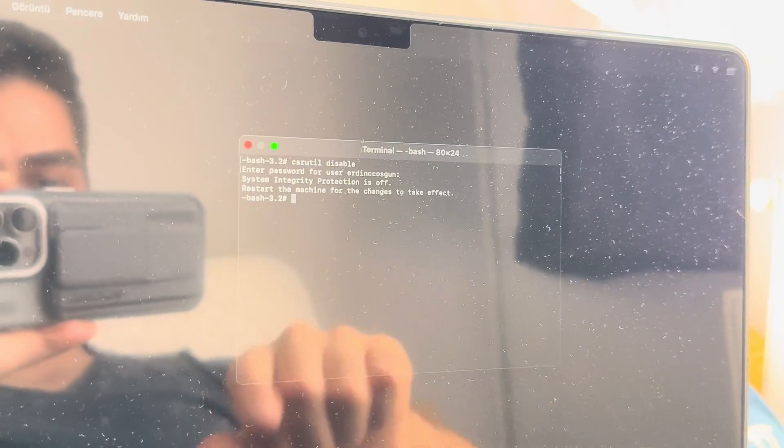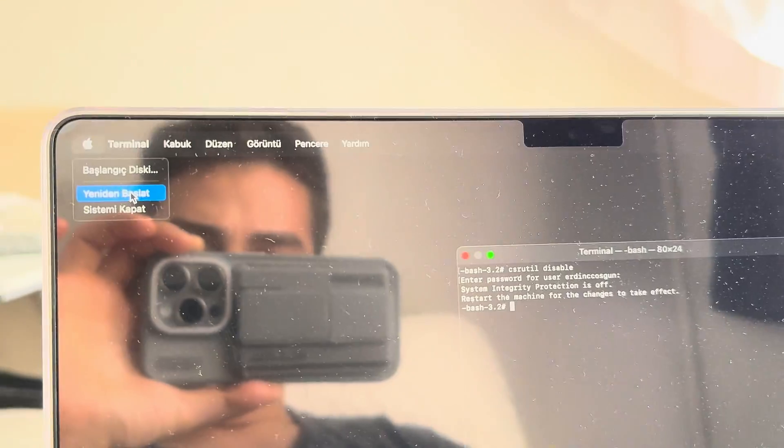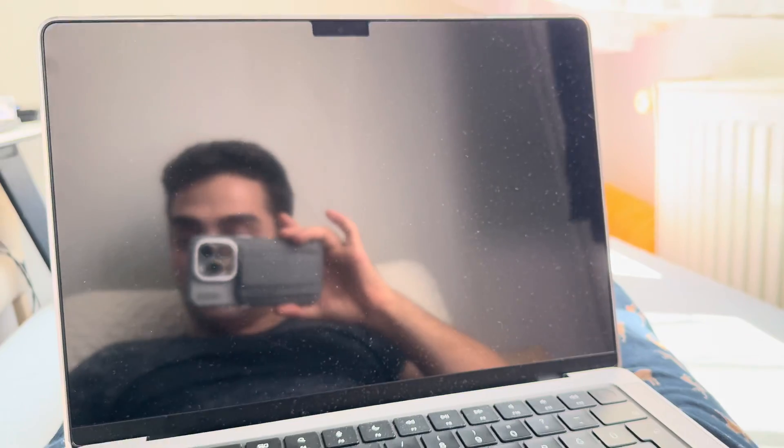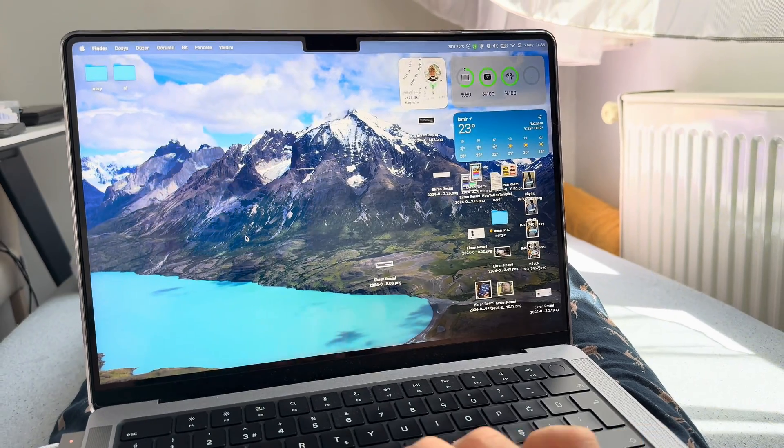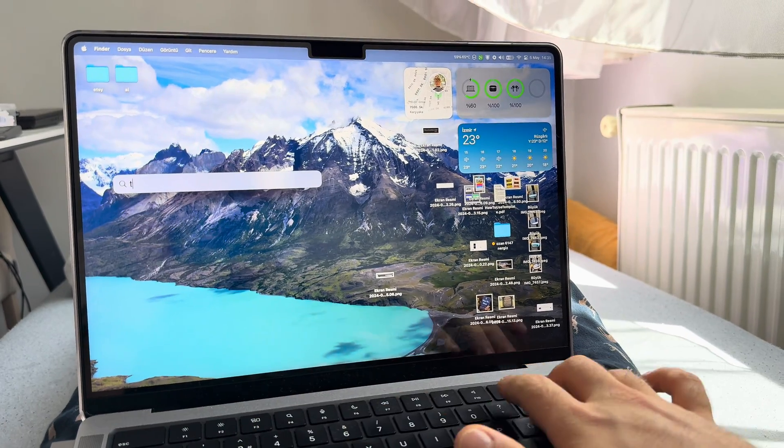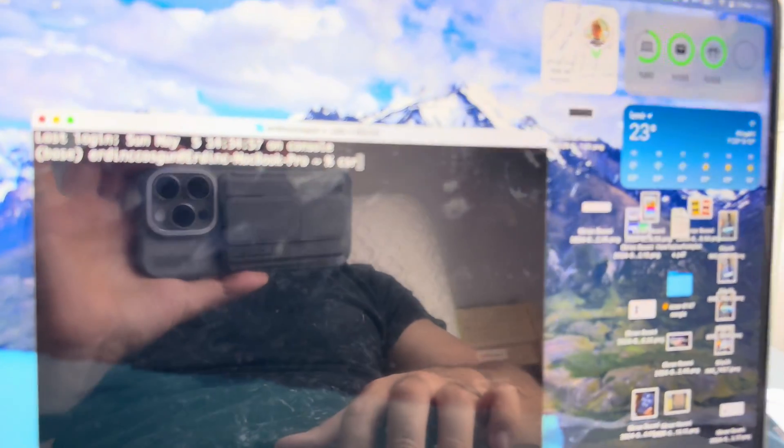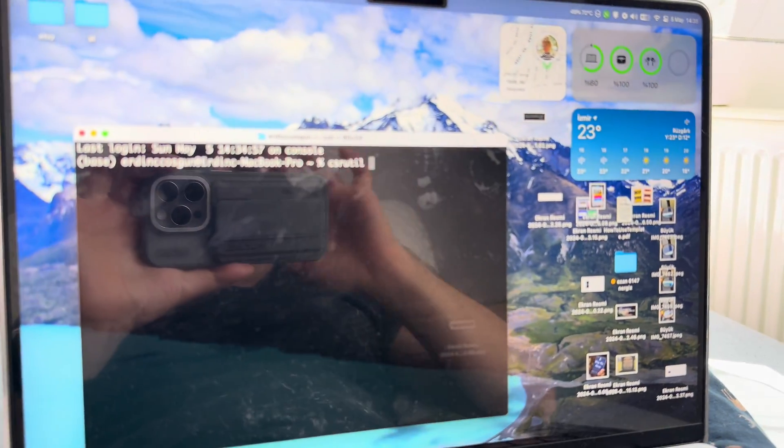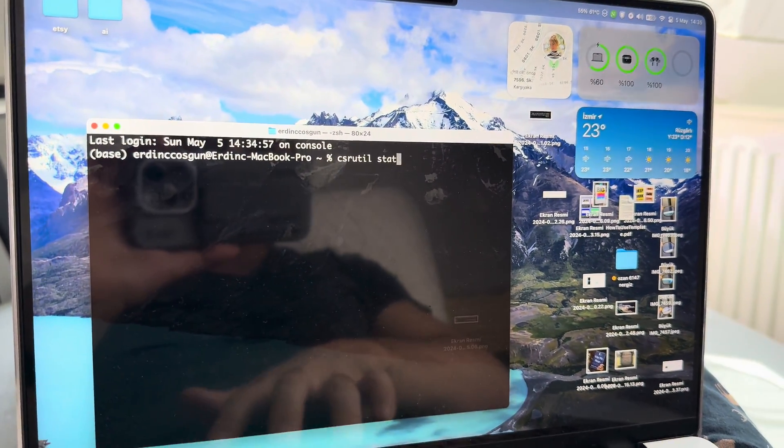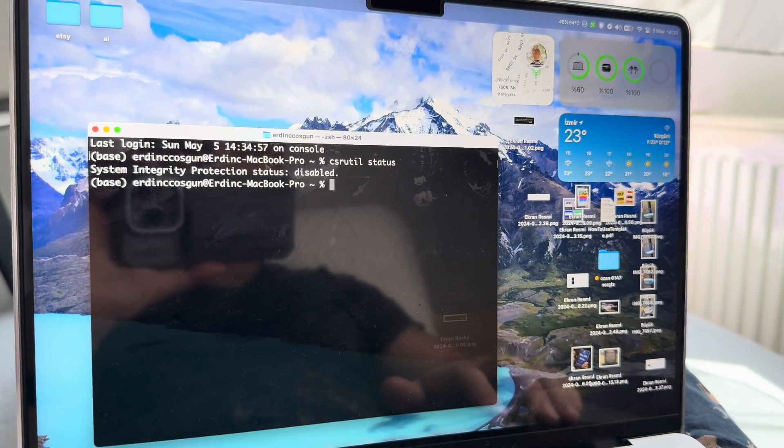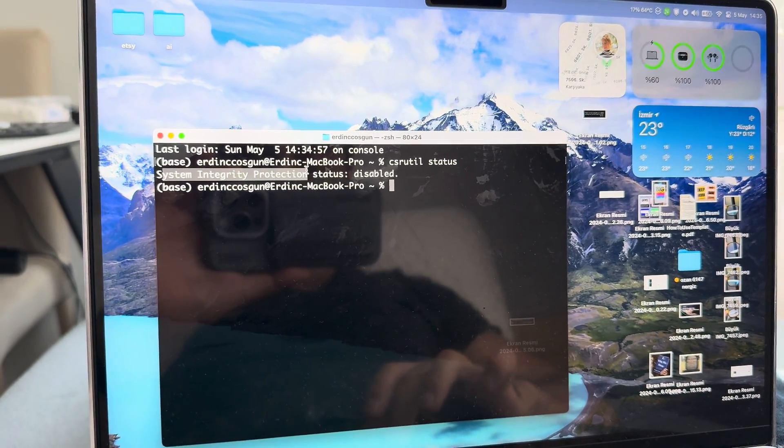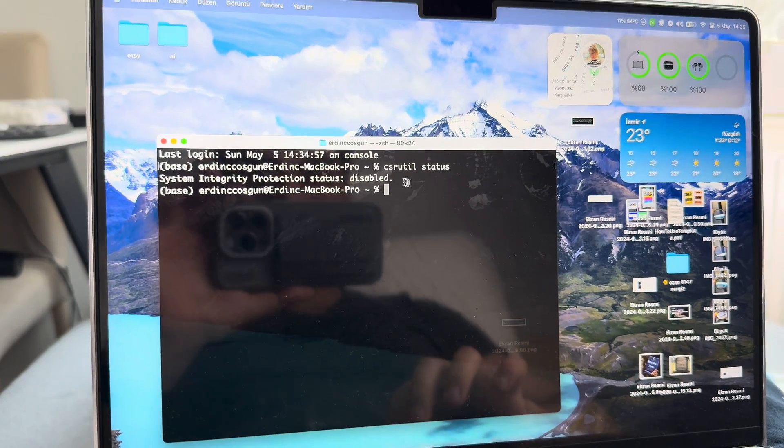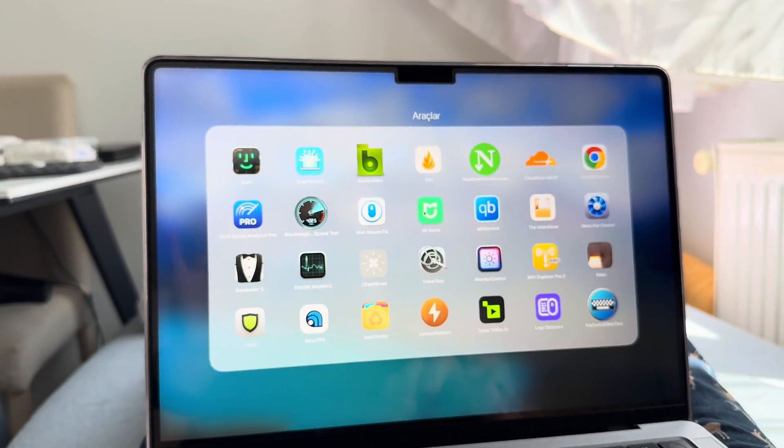Restart your machine for changes to take effect. You restart. We're waiting for it. Just login. Now we're gonna check if we have disabled by typing csrutil again. This time we're checking the status, and it says System Integrity Protection status disabled. This is what we want.